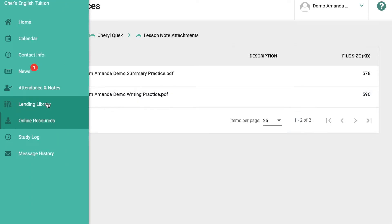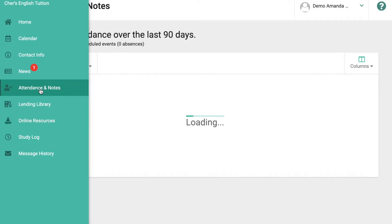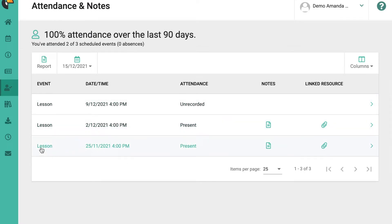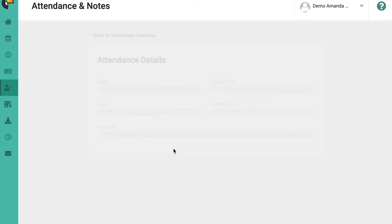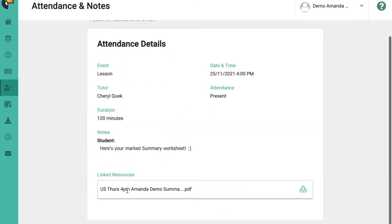The second way is to go to attendance and notes. For example, this student attended a lesson on the 25th of November — present. The notes, linked resource, and so on are there. You can click anywhere on that line and you'll be able to see the lesson itself, including your marked summary worksheet. All you need to do is click the download button.